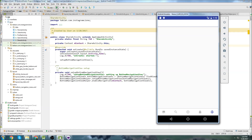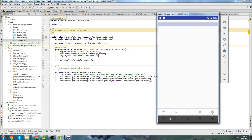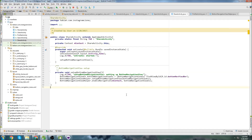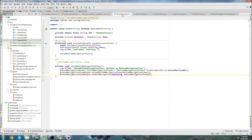Let's run it and test. Clicking on search activity — the activity changed, but the correct icon isn't being highlighted. So navigation is working but the icons aren't highlighted. We just need a simple fix for that.